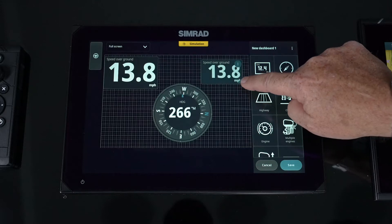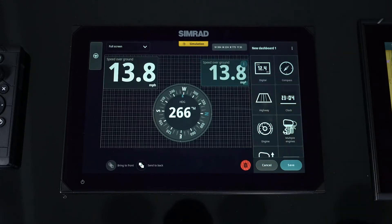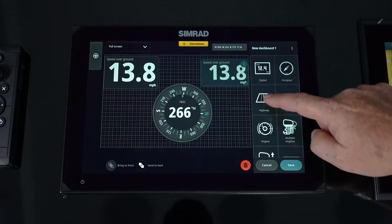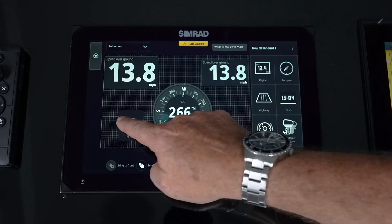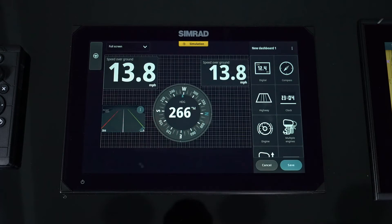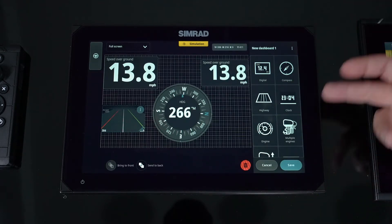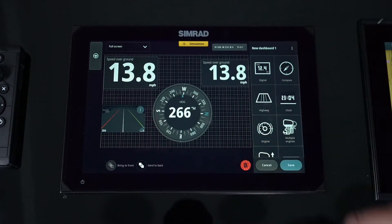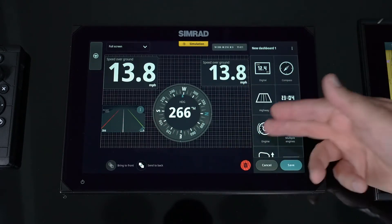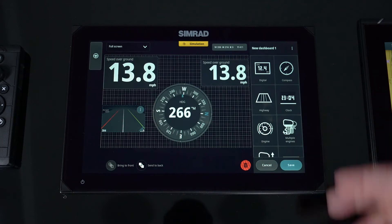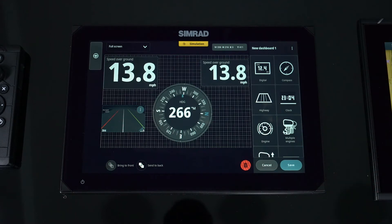So you just set them up, size them, put a highway mode for navigation — that allows you to bring all this information and throw it onto the screen — and create custom engine pages or multiple engine pages.